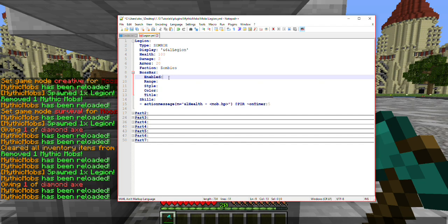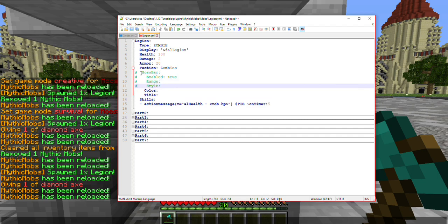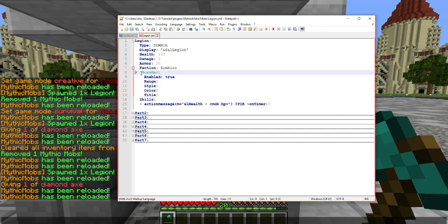First, you have your enabled option. This allows you to turn it on or off depending on what you are doing, instead of deleting the entire thing or putting it behind hashtags to disable it. Instead, there's an option that you can just switch between true or false.